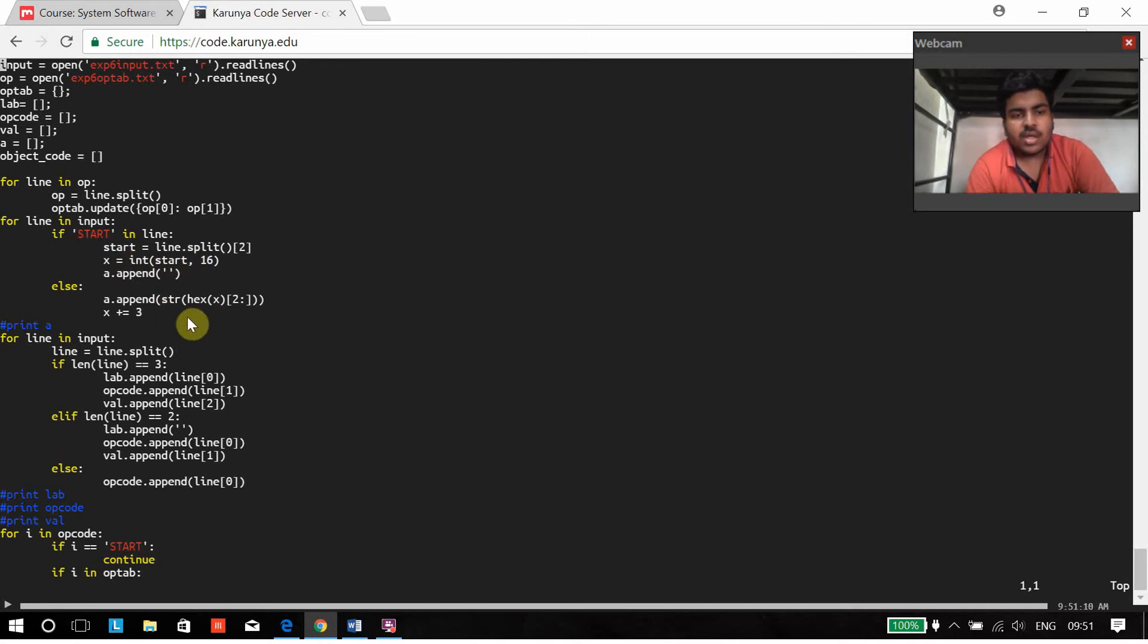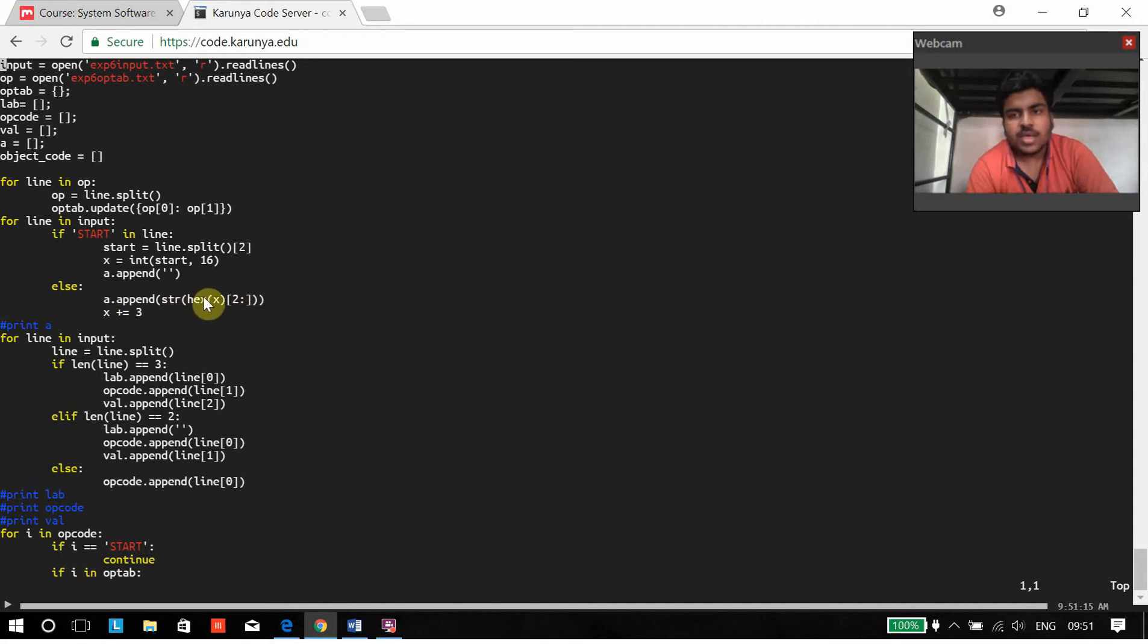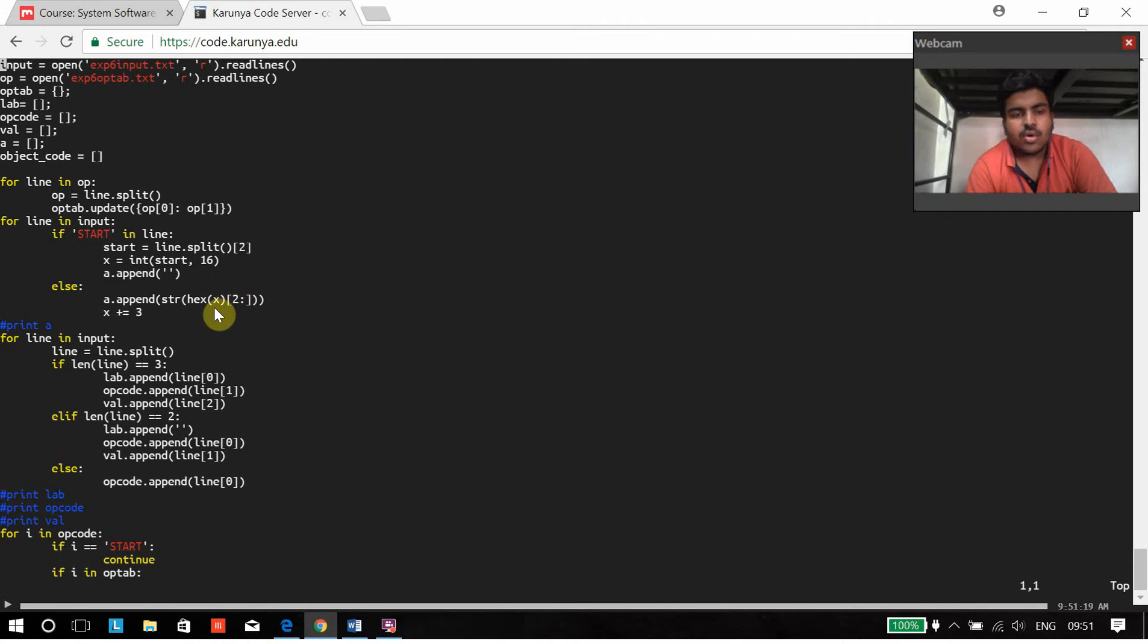If not, the value of x will be taken as 0 and the address will be accordingly adjusted for each code.